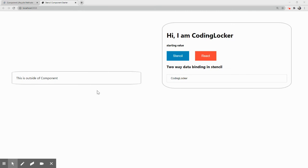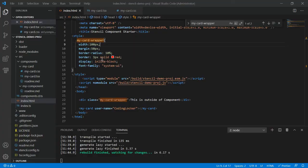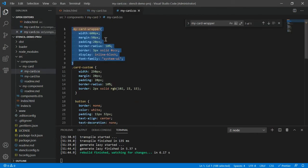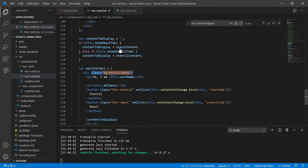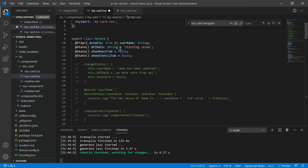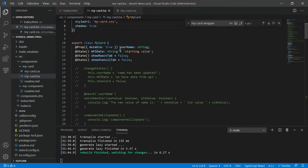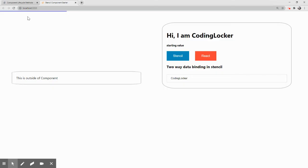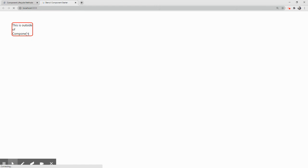And this is the reason for which we make use of the shadow and the scope. Now if I come back to tsx once again and add this shadow to true and refresh this. Now you would notice that the outside component has its own CSS and the inner component will have its own CSS even though they both share the same class name.